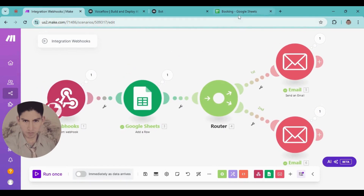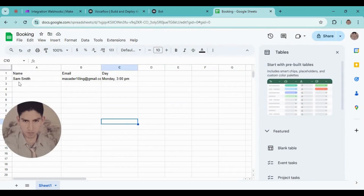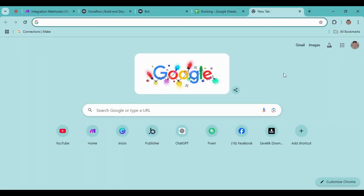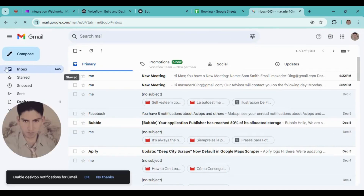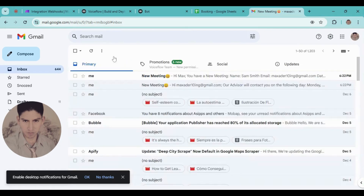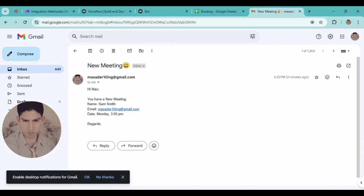Now look at my database — it was saved. This is the name, this is the email, and here is the day: Monday 3pm. Open Gmail — I have this email. This is the message for the new lead: 'An advisor will contact you on the following day, Monday 3pm. Regards.' And here is the message for me: 'Hi Max, you have a new meeting. The name is Sam Smith, email, Monday 3pm.'